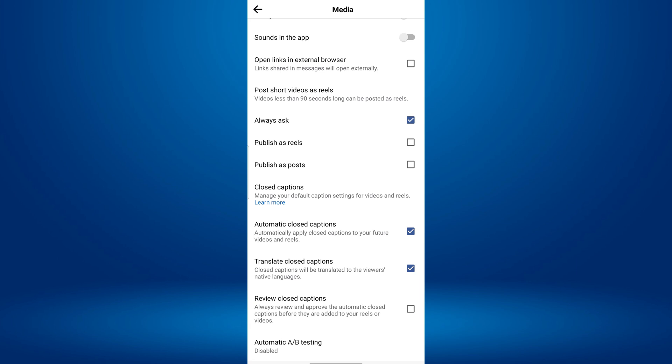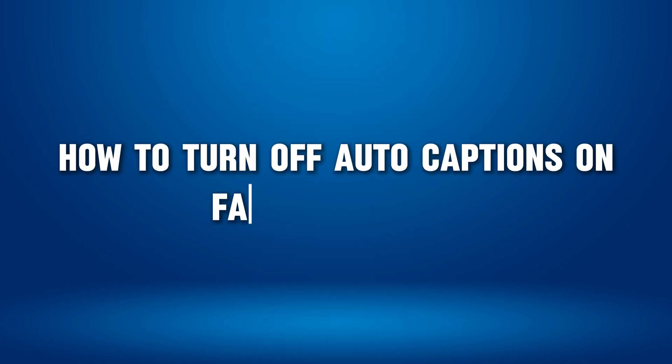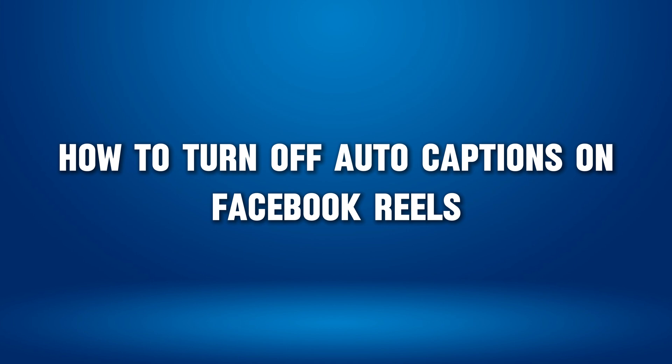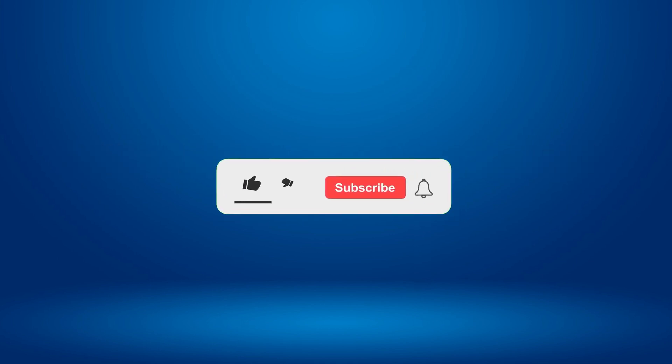Hello everyone, welcome back to our new video. In this short video tutorial, I will show you how to turn off auto captions on Facebook Reels. Just watch this video till the end, and don't forget to like this video and subscribe to this channel for more tutorials and tips videos.